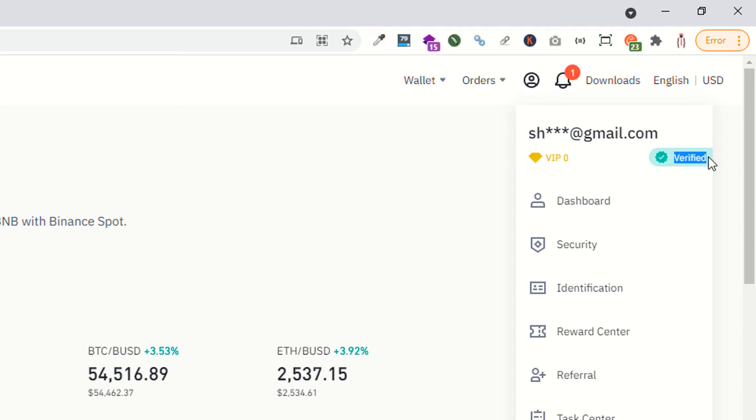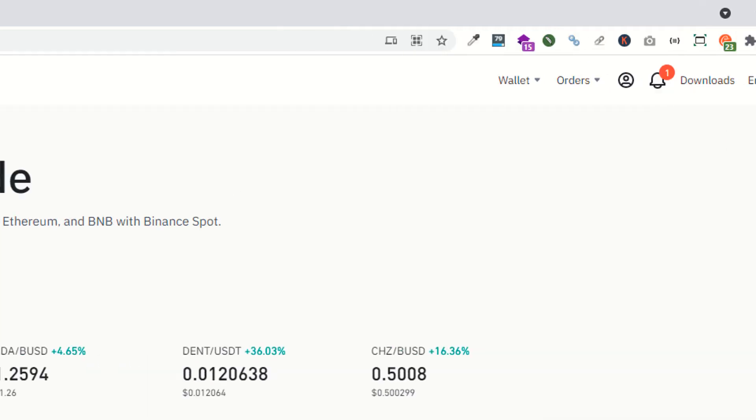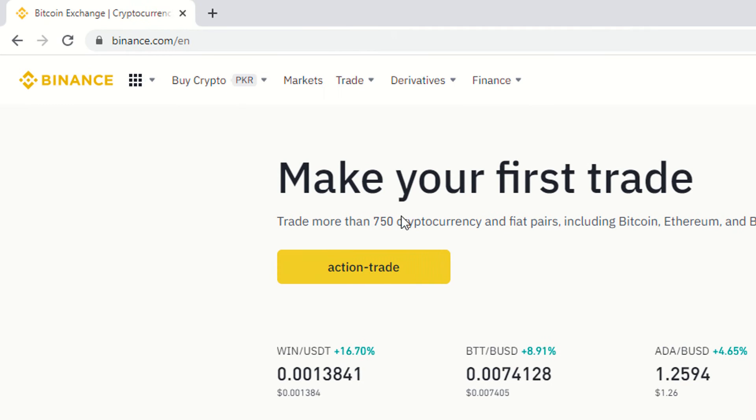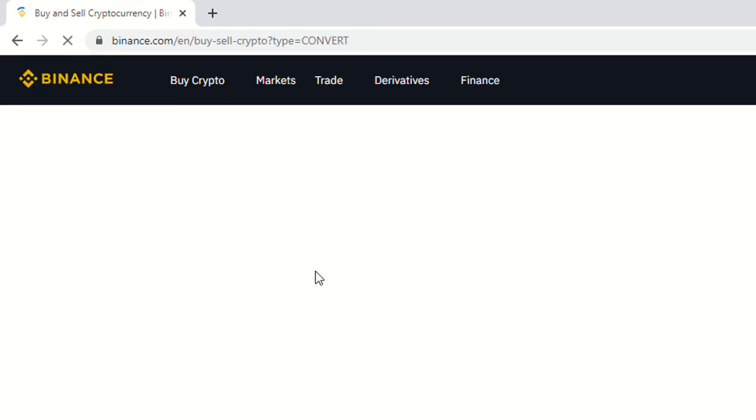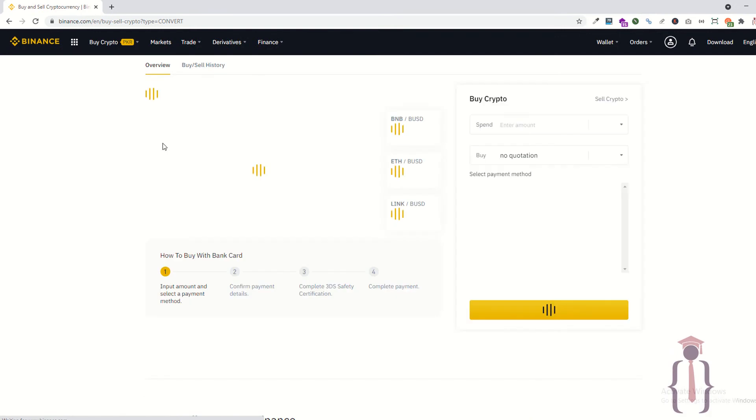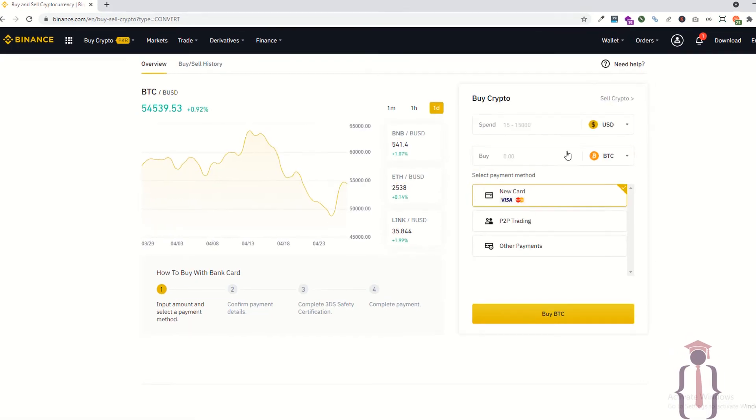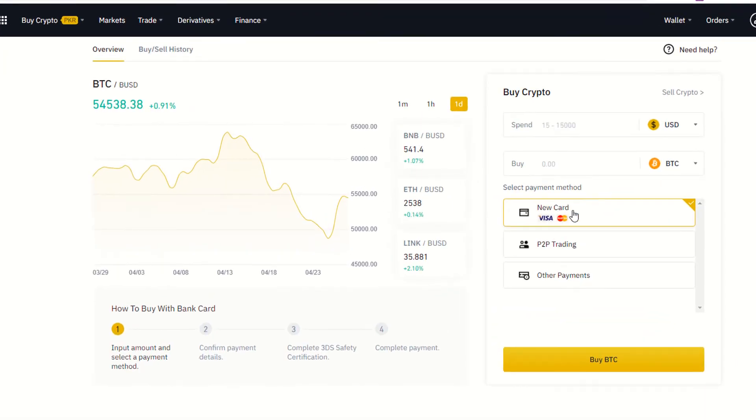To convert the cryptocurrency, as you can see there's Trade. Just click on this one, so it will redirect you to this page. As you can see, it's saying buy the cryptocurrency by using your credit card, P2P, and other payment methods. We are not going to buy, we are going to convert.